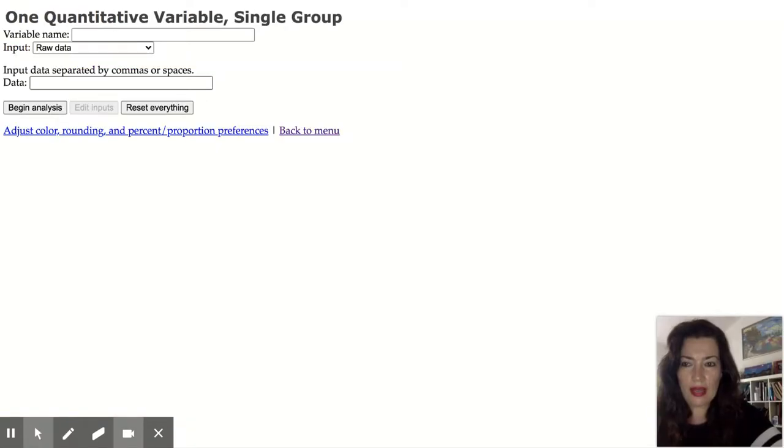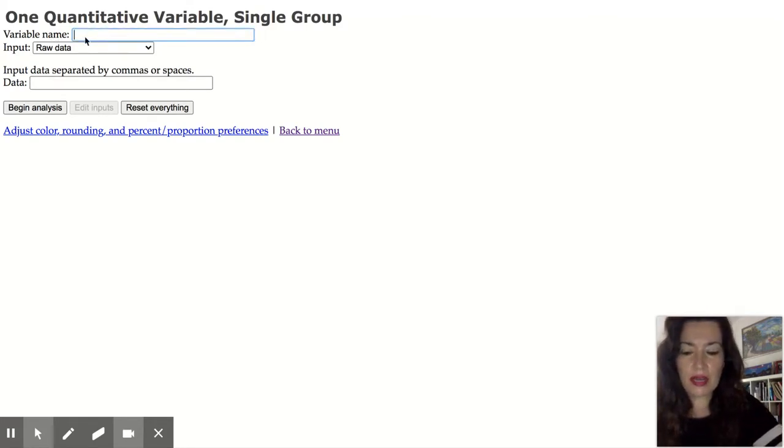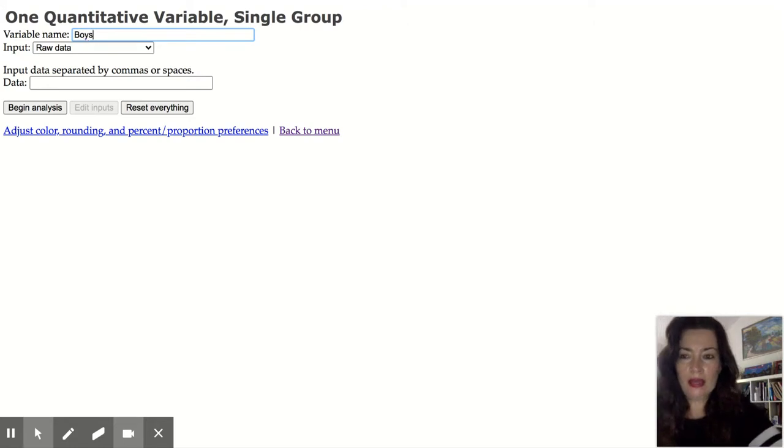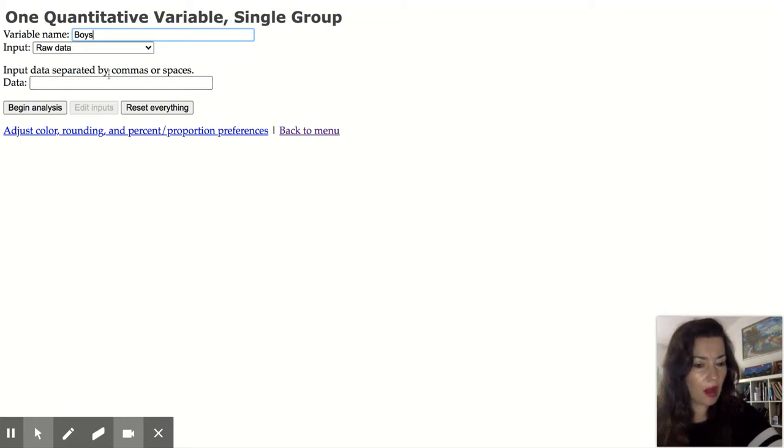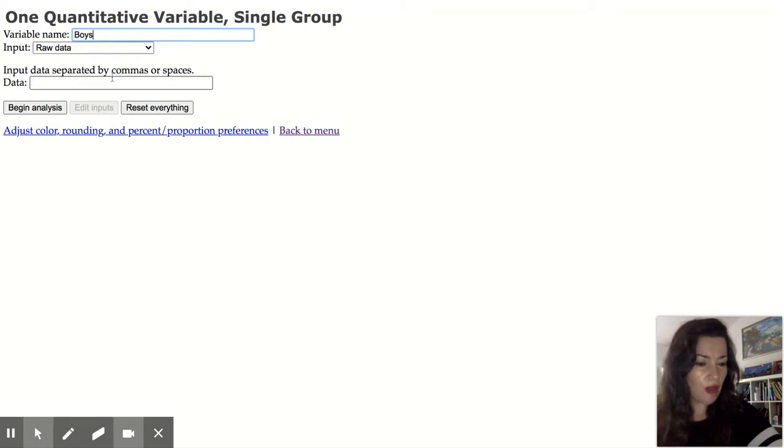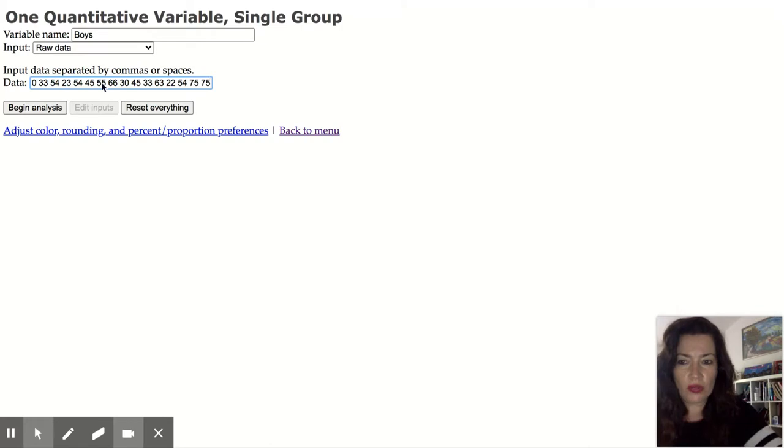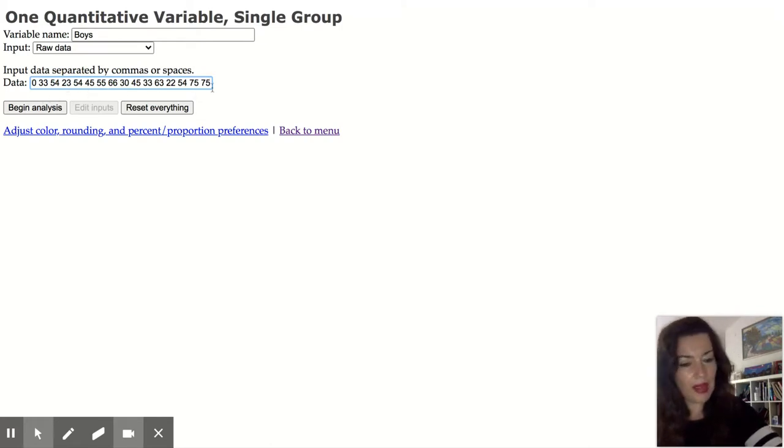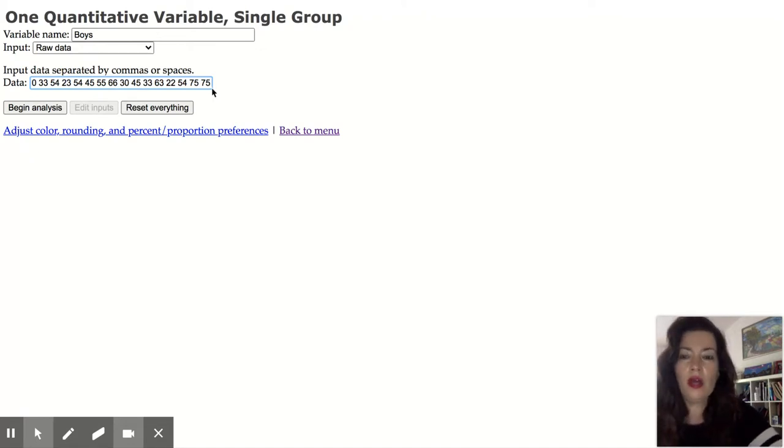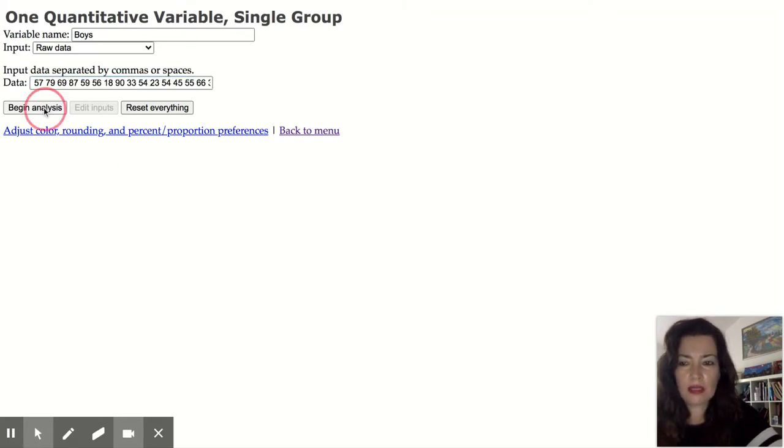So once you see that it says name your variable, from our activity I could name this boys and then it says input raw data. So below here where it says input data you can either input it separated by commas or spaces. So I actually just copy the whole data set, the list, and I'm going to paste it here. And then once I have entered all my numbers, so you could manually enter it one by one, make sure to put a space or a comma, and I'm going to do begin analysis.